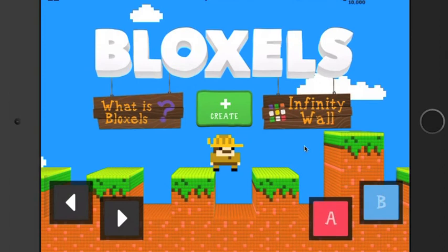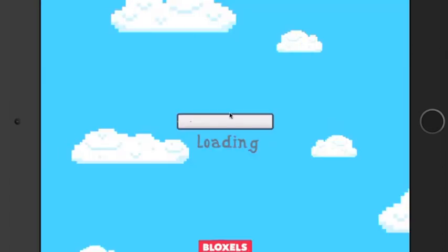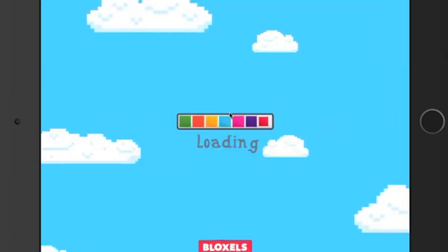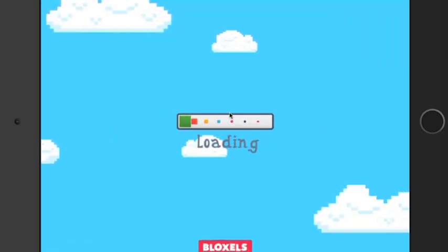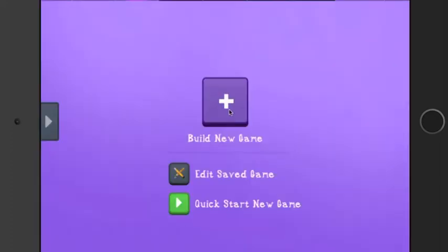I'm going to show you a little bit more how to use Bloxels. I'm going to hit create here. Before you learned how to make a game, but today I'm going to show you how to make characters.